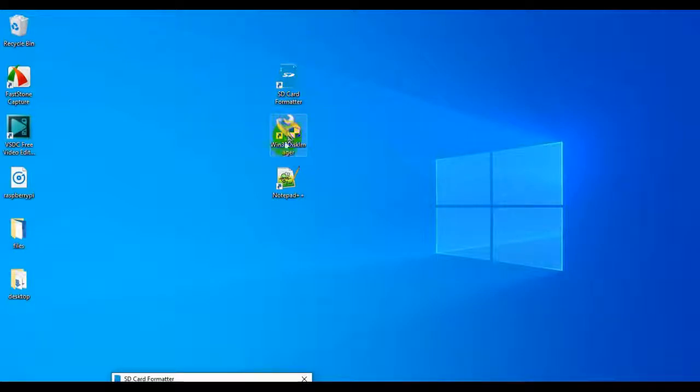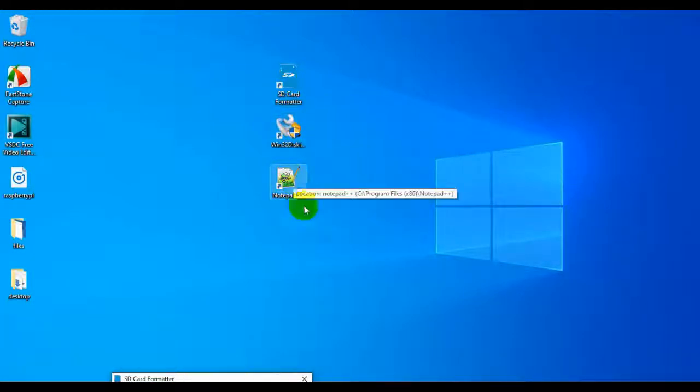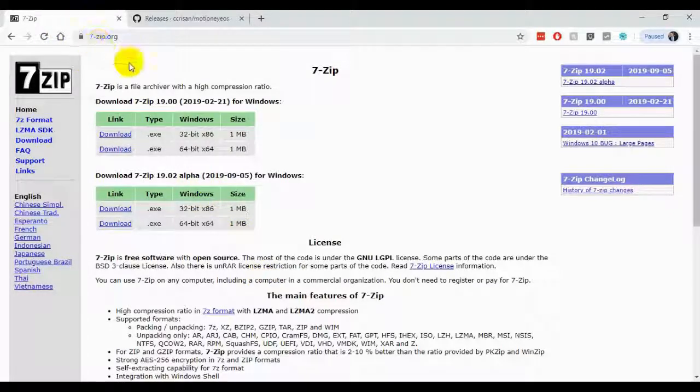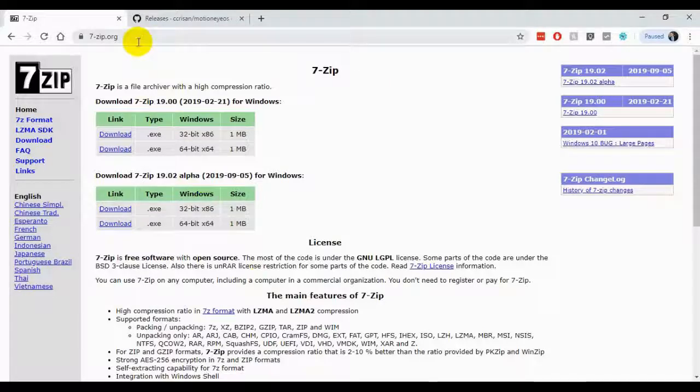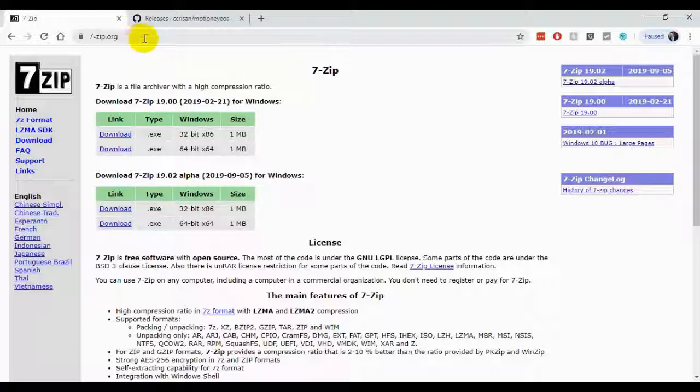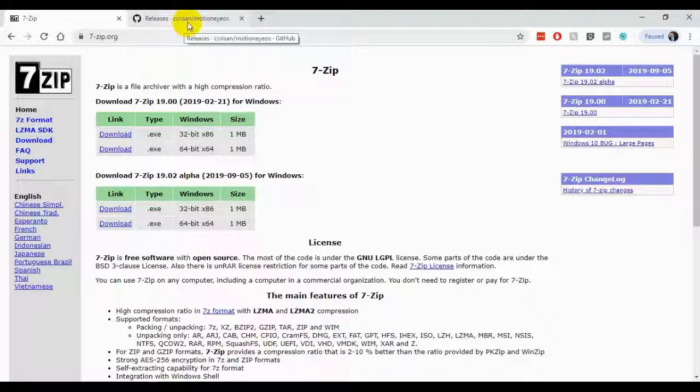Then Win32 Disk Imager, Notepad++, and something called 7-Zip. Again, all four of those links will be in the show notes, and the download and install process is very self-explanatory, so I don't want to waste time walking you through that process. It should be fairly easy.